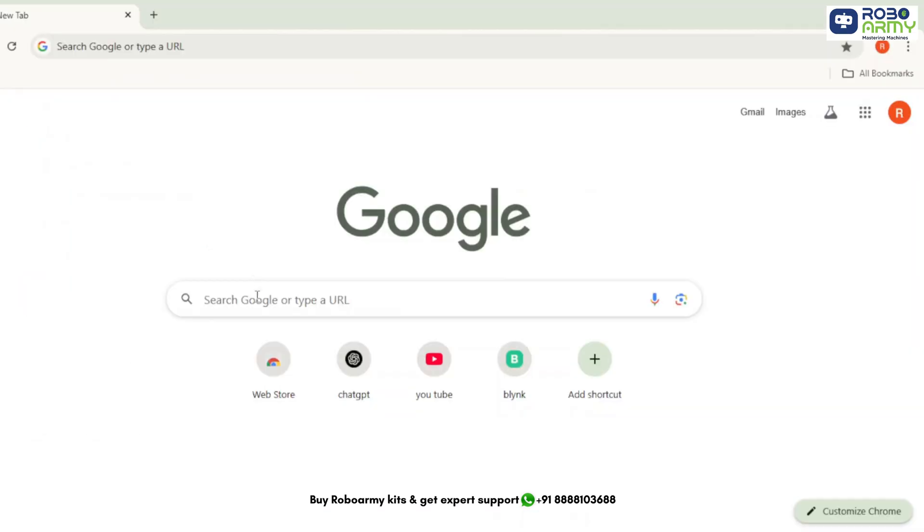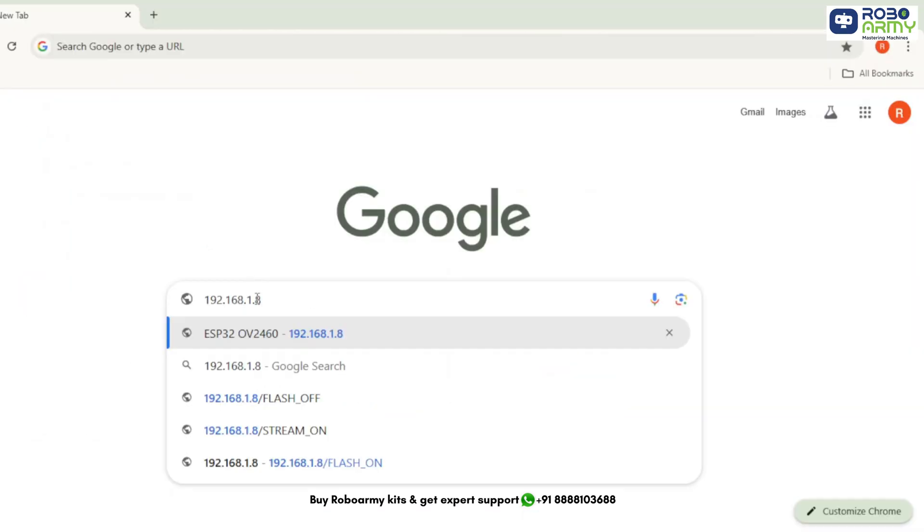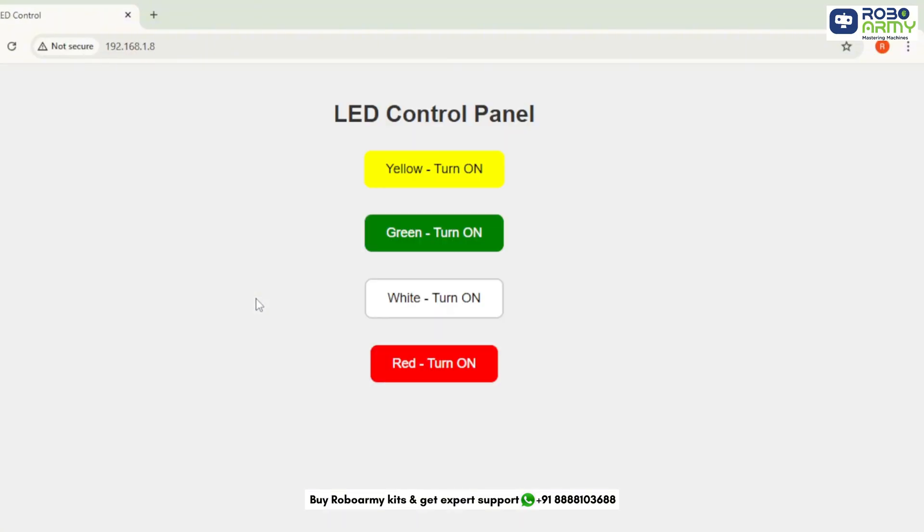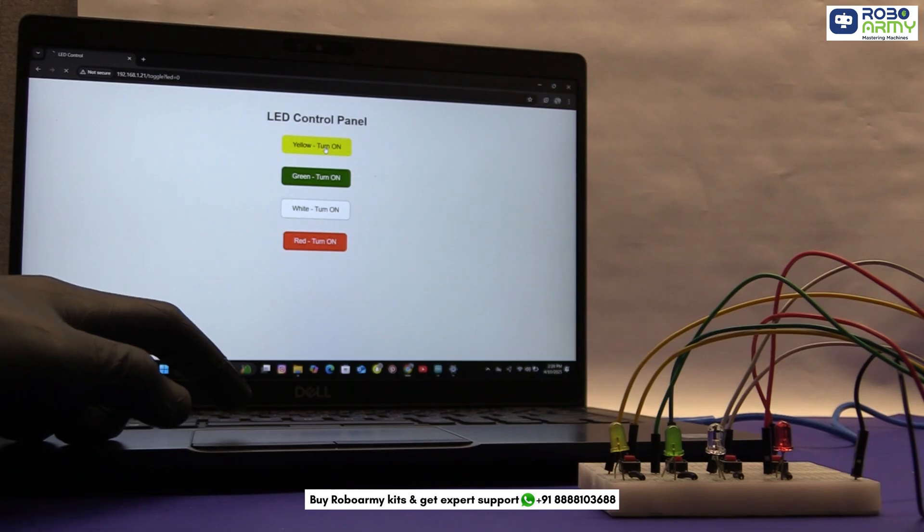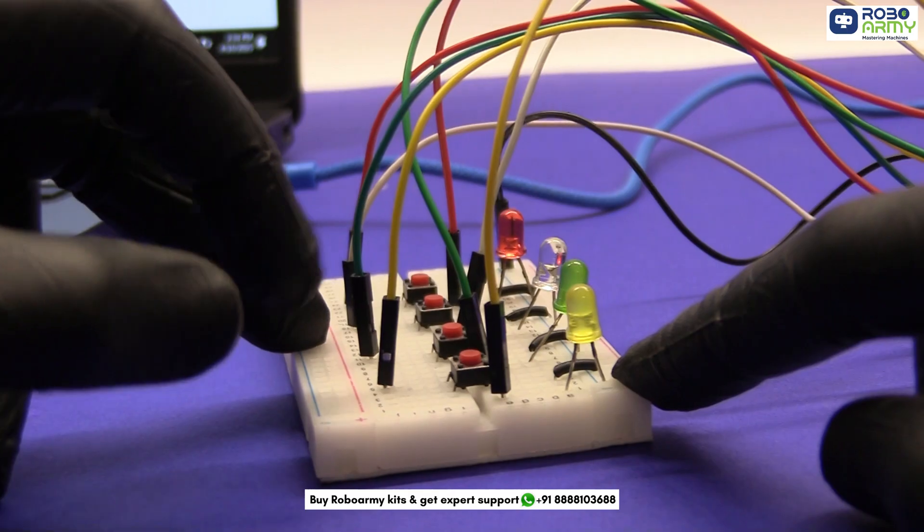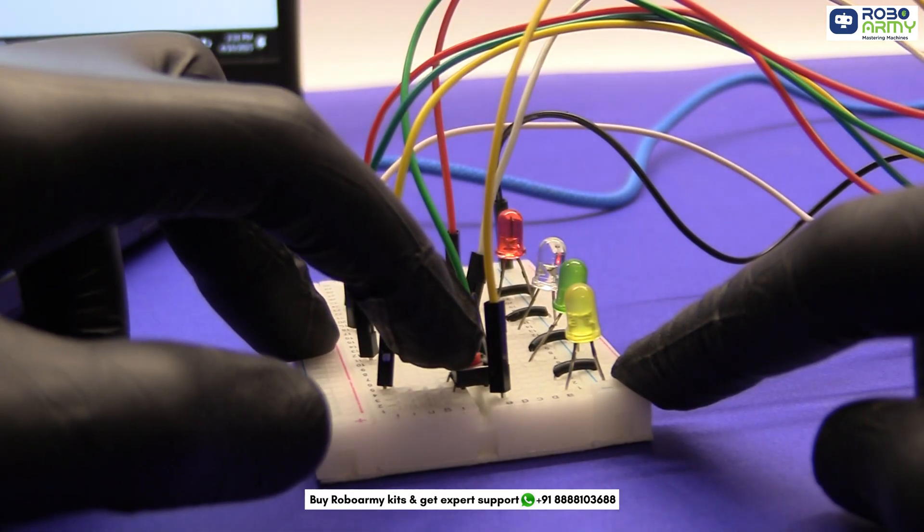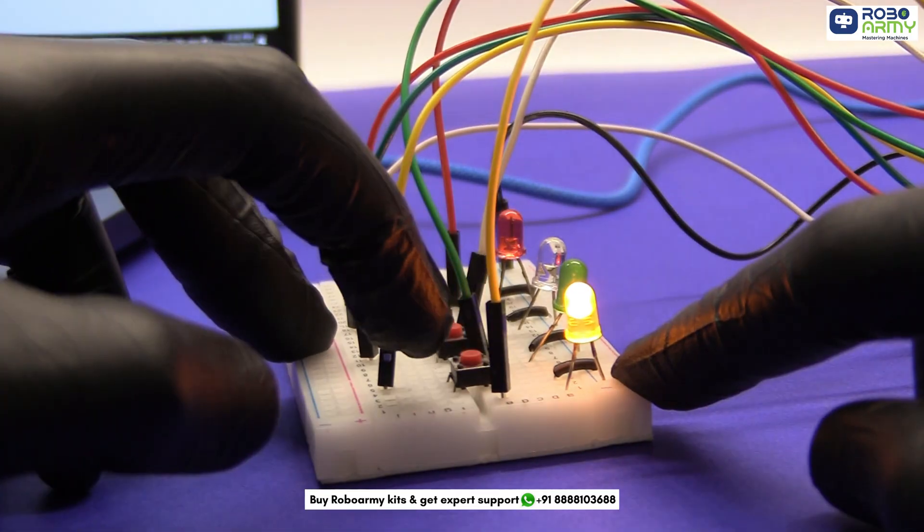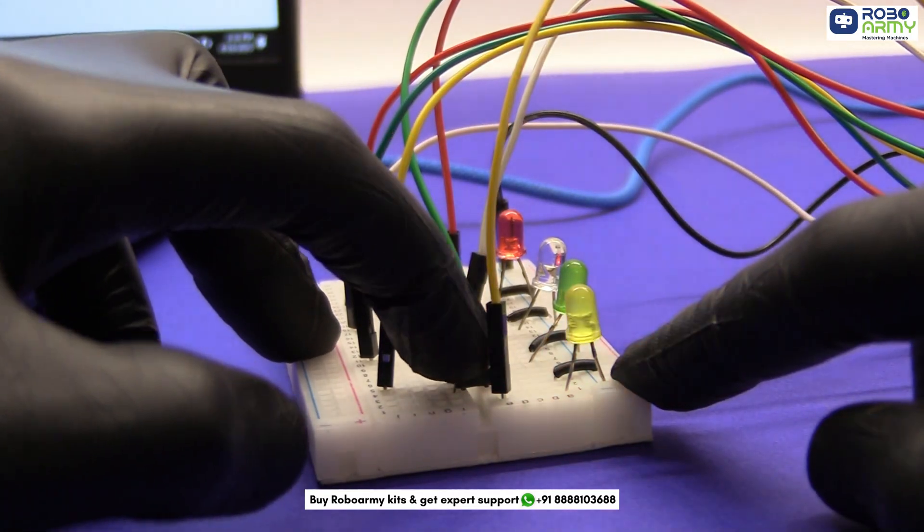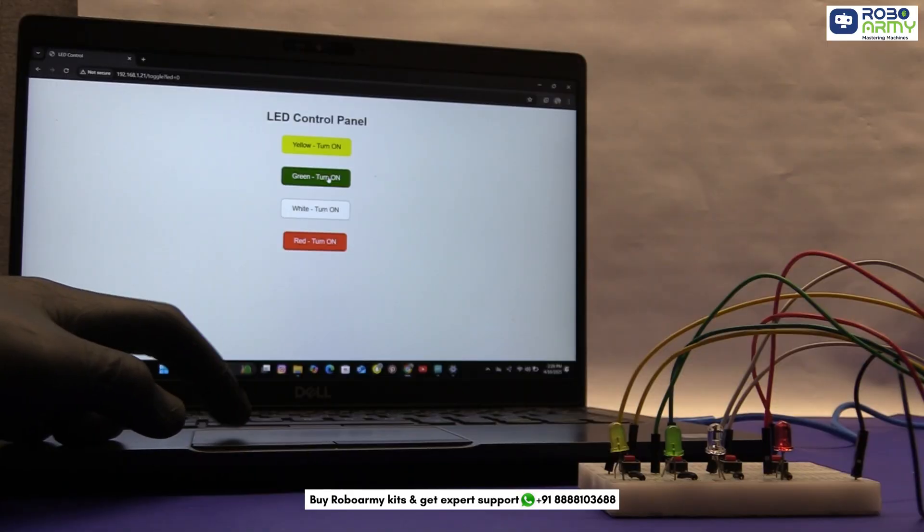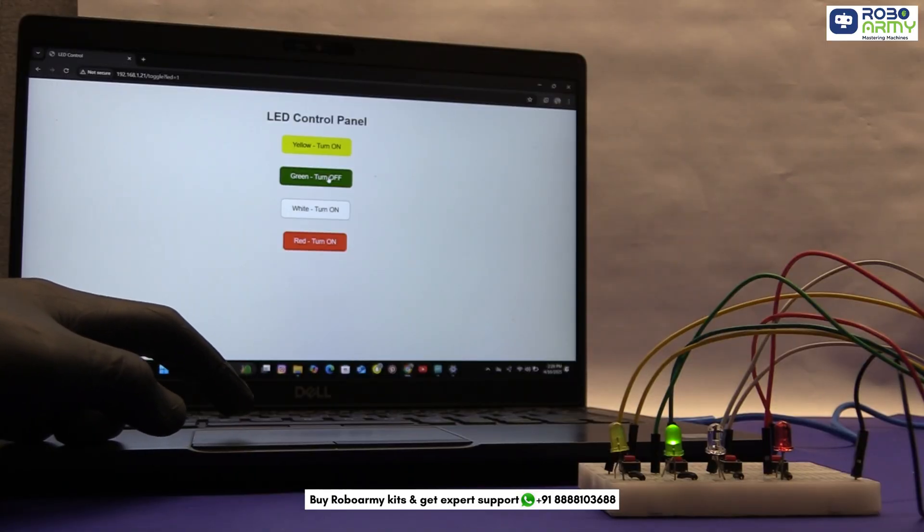Open your device's browser and type the IP address in the address bar. You will see a clean interface with four color buttons, one for each LED. Tap any button and watch the LED turn on and off instantly. You can also press the physical buttons to do the same. This is smart plus manual dual control in one project.